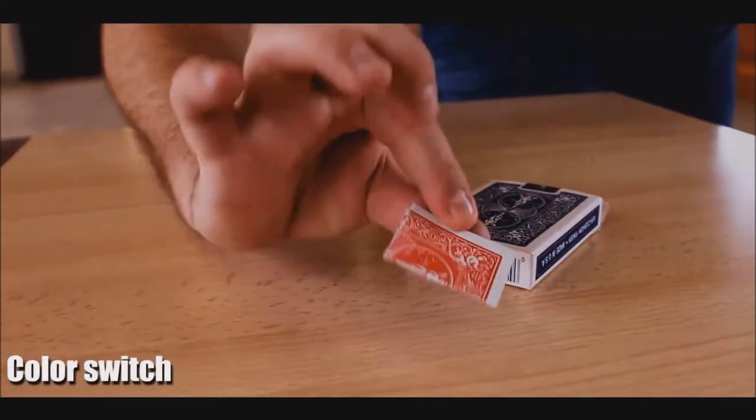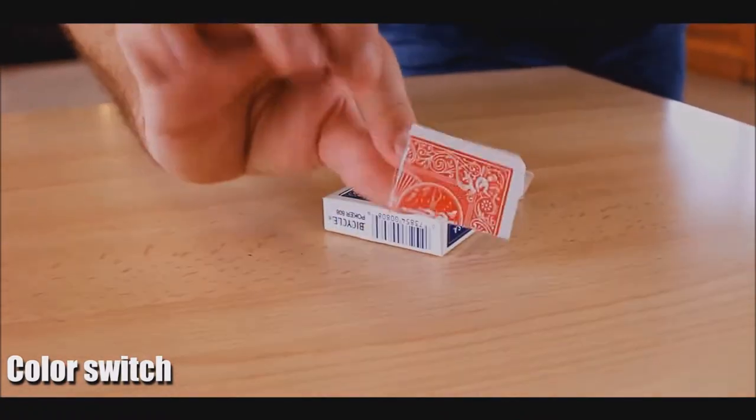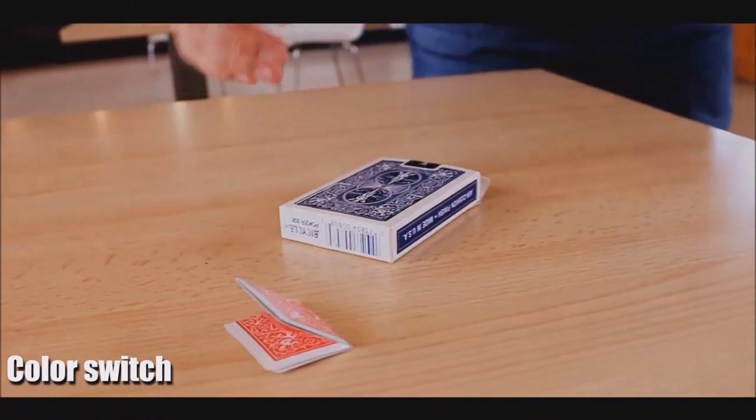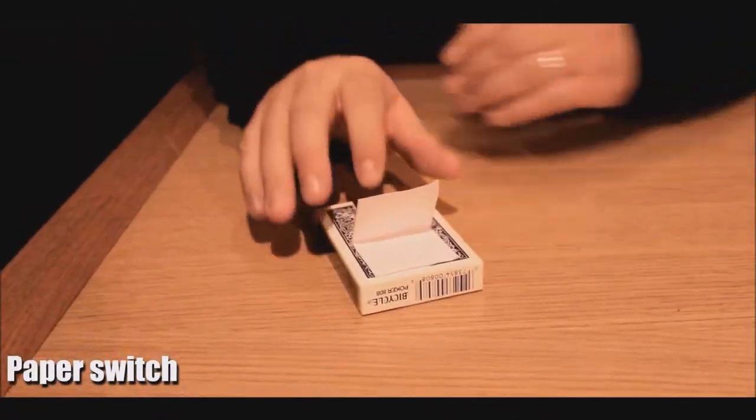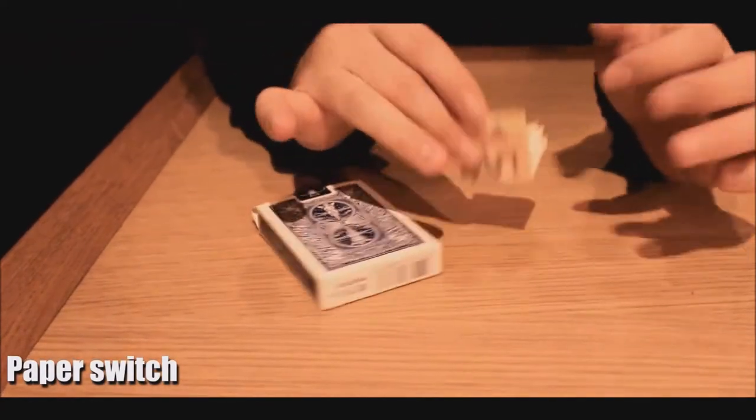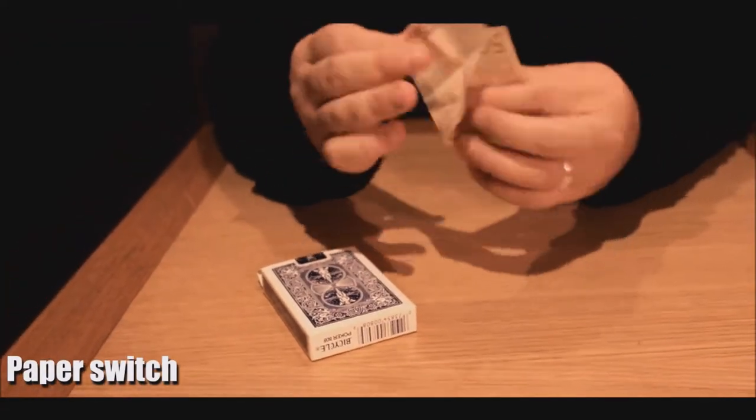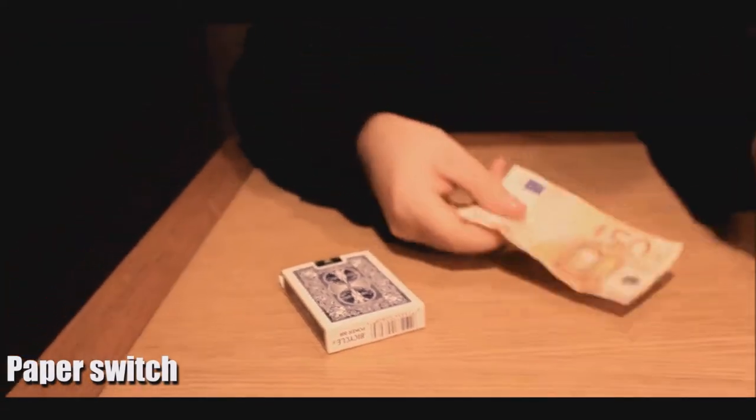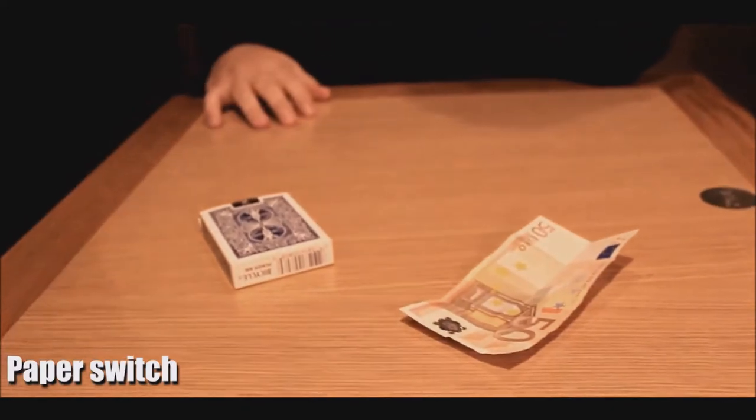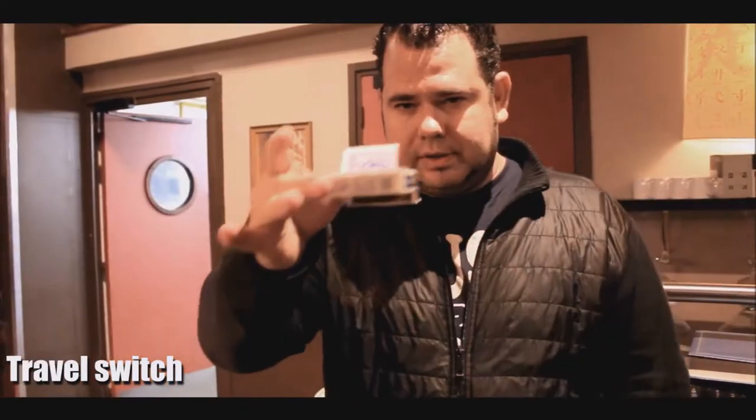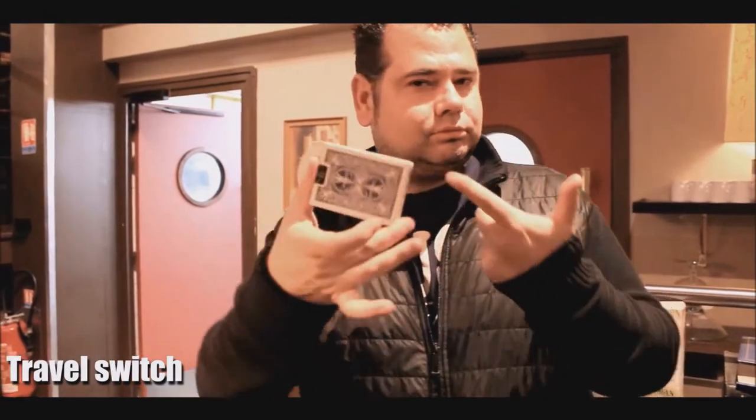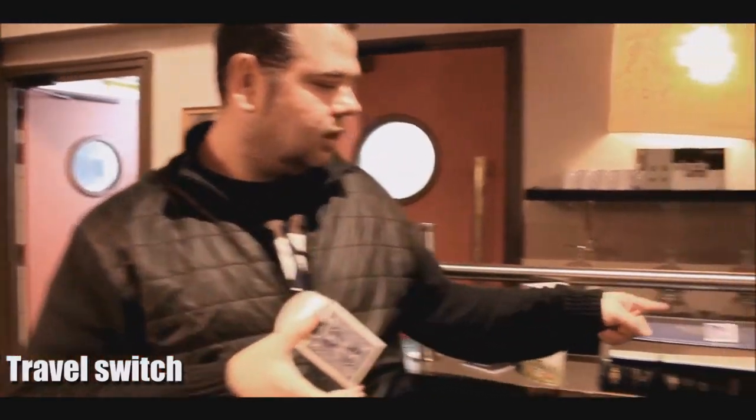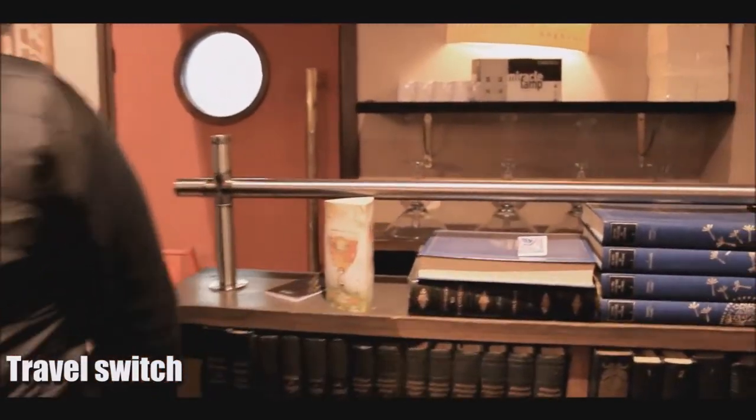This is a great little tool if you do the mystery card routine or if you do card to impossible location. This is probably going to be the gimmick you've been looking for. Michael Chatelaine's new Switchbox is the perfect tool for your mystery card routine. Now you can finally push decoy cards into a black hole, never to be seen from again.